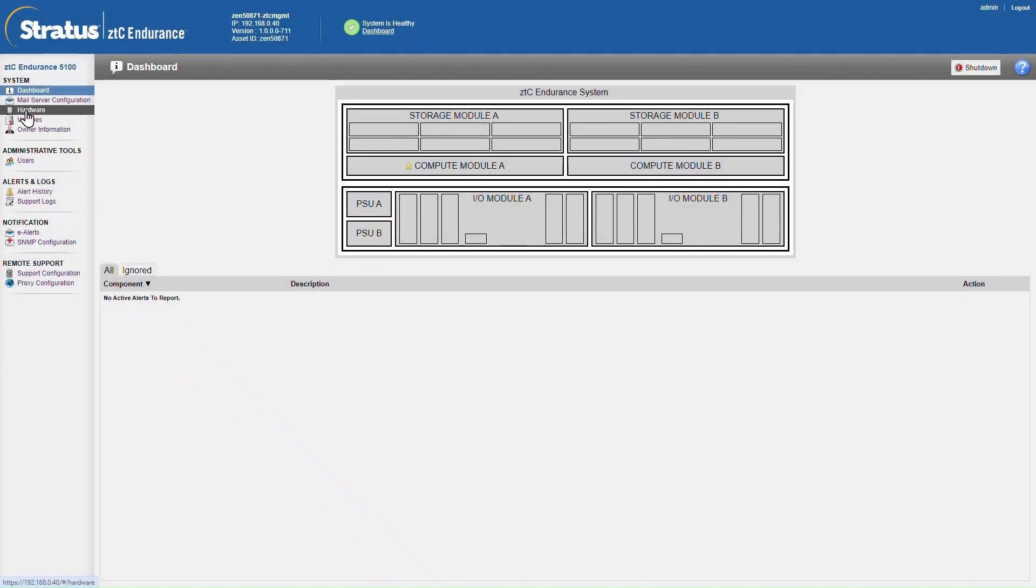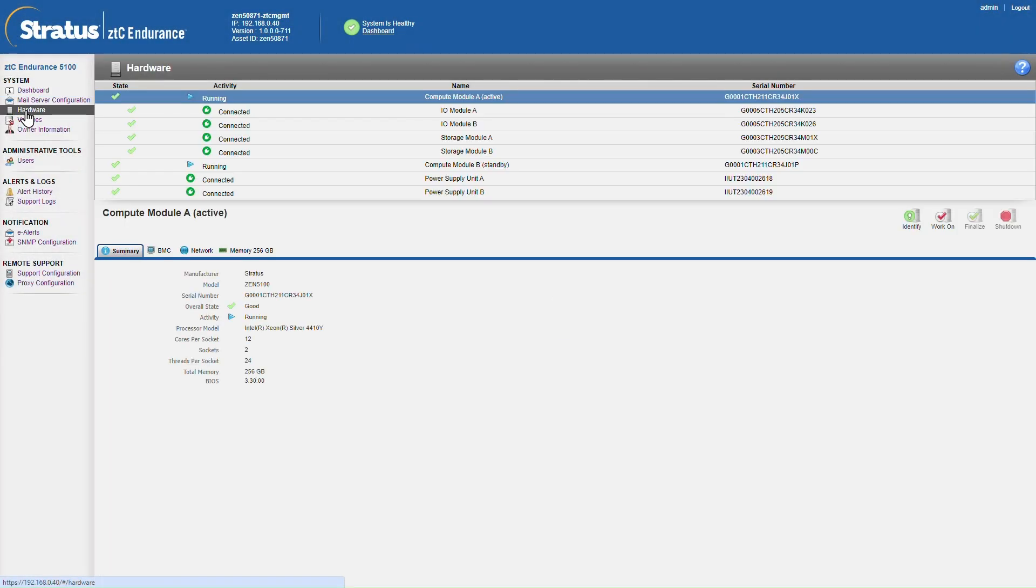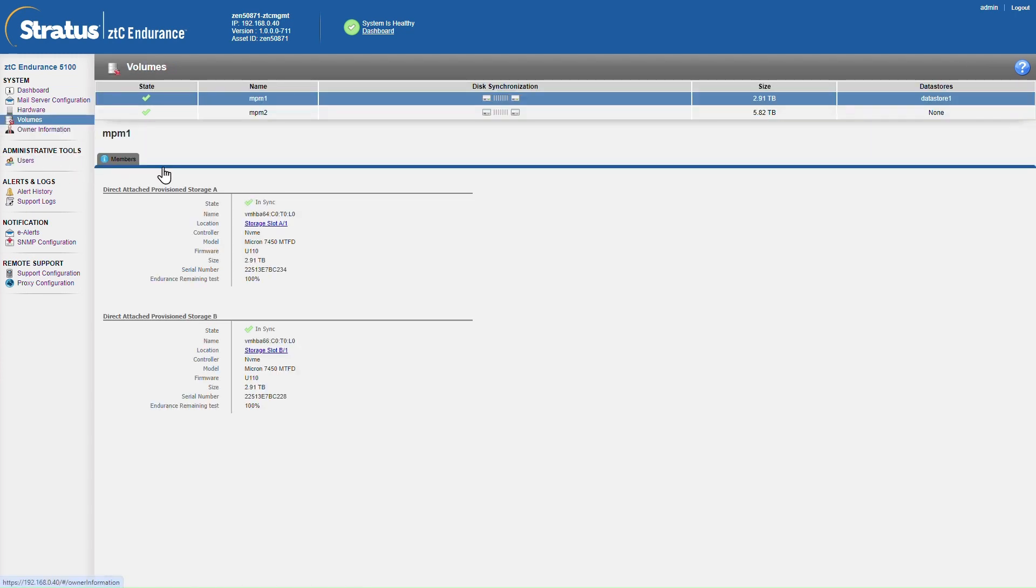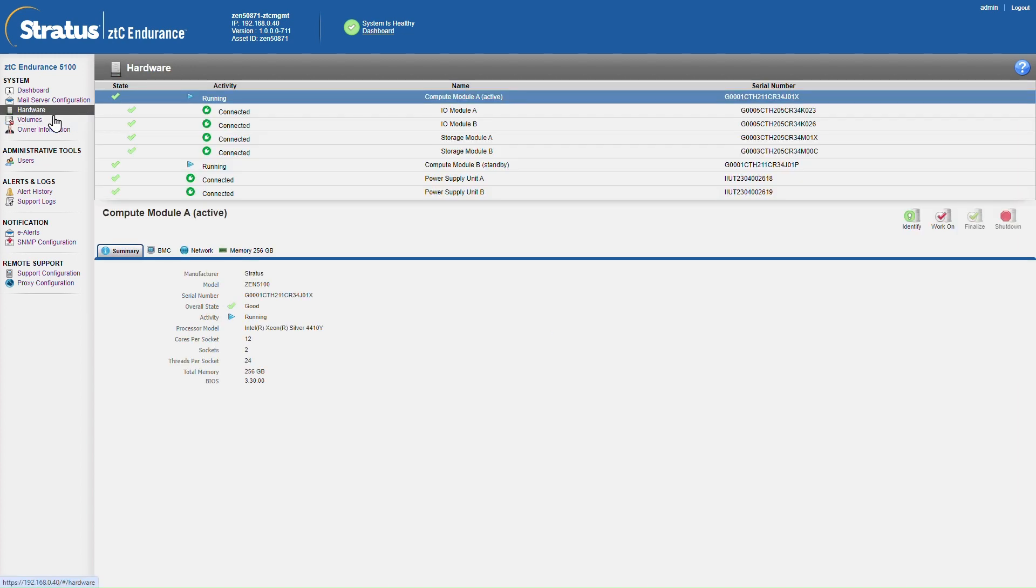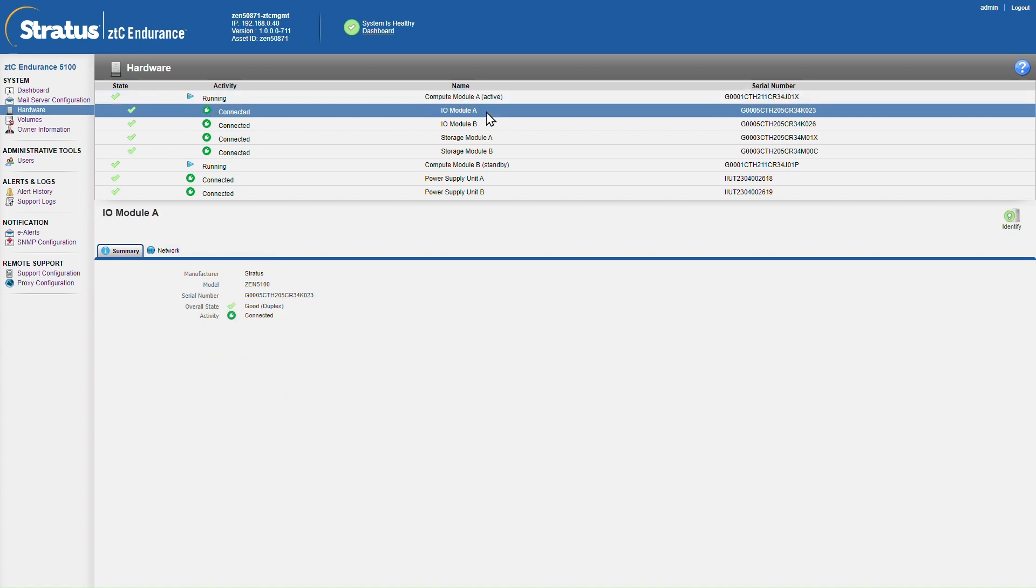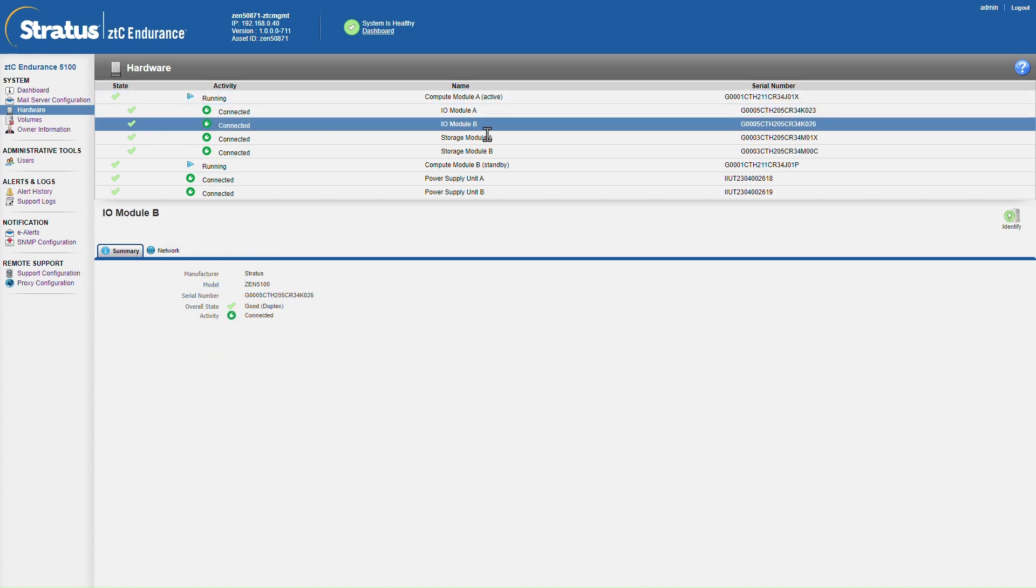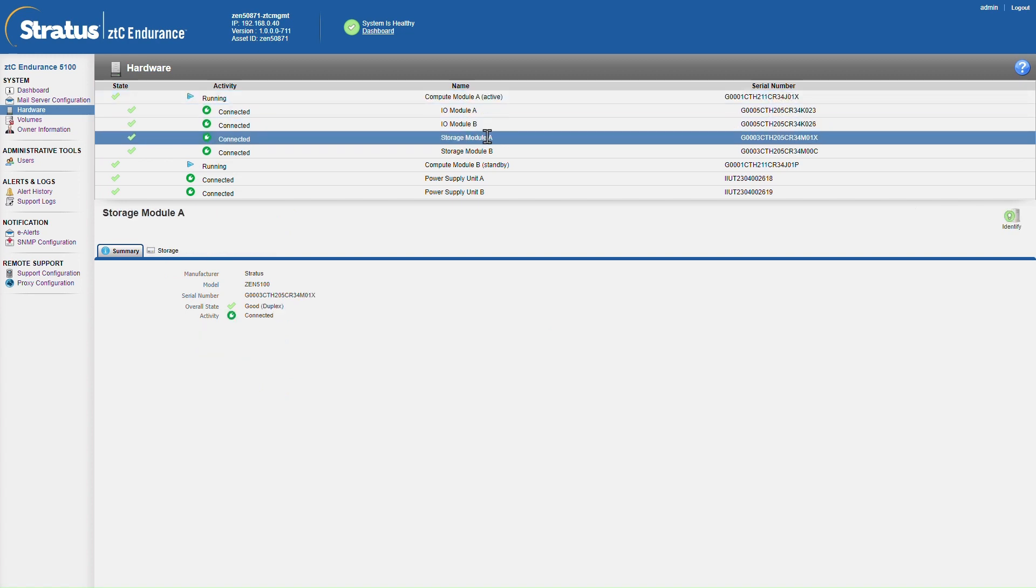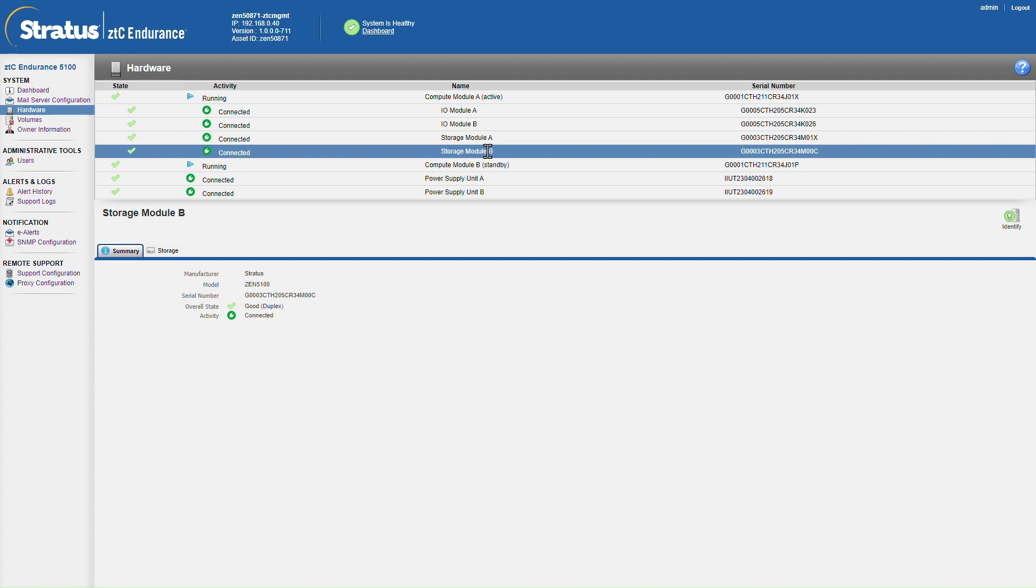Now we'll head back to the web interface and drill a little more into the hardware. So this is our view of the hardware and in volumes we can see our two fault tolerance storage devices. Back in the hardware we can see that compute module A is currently in charge of both I.O. modules and both storage modules.